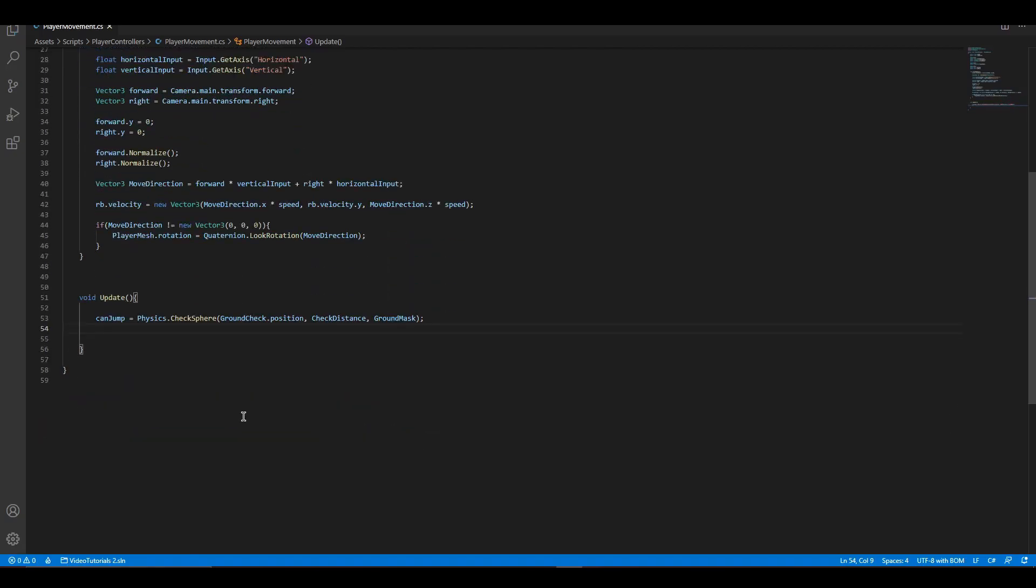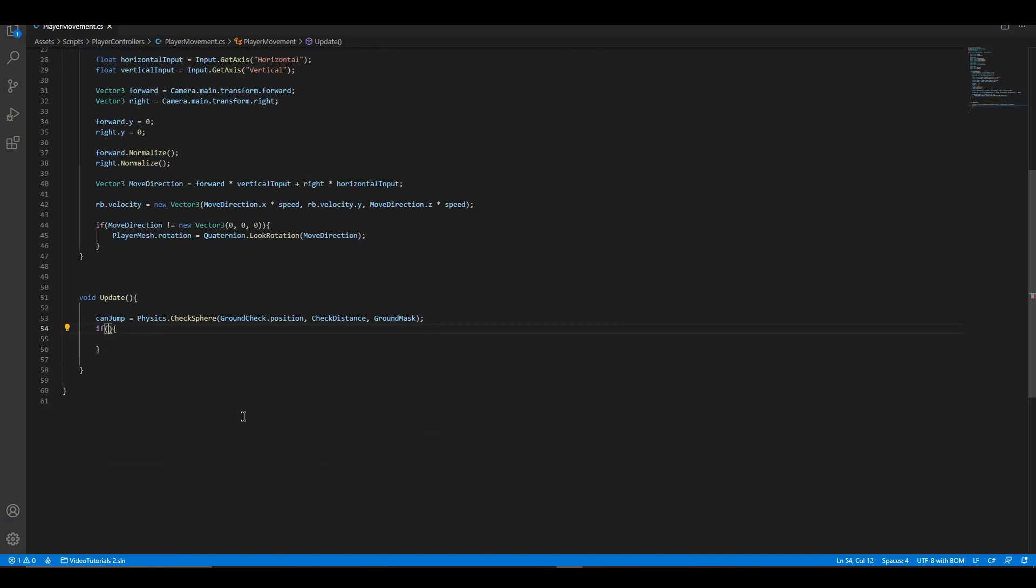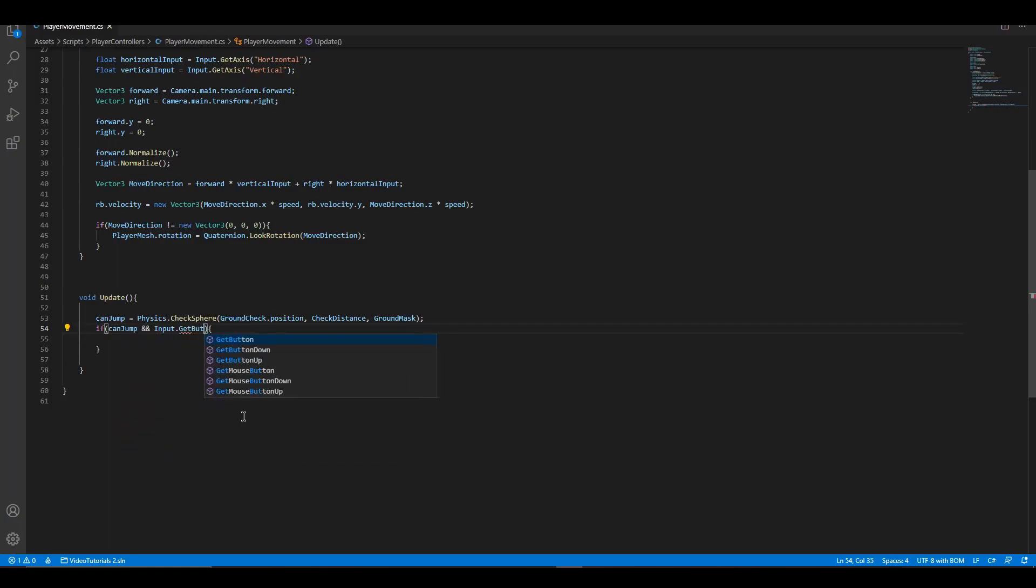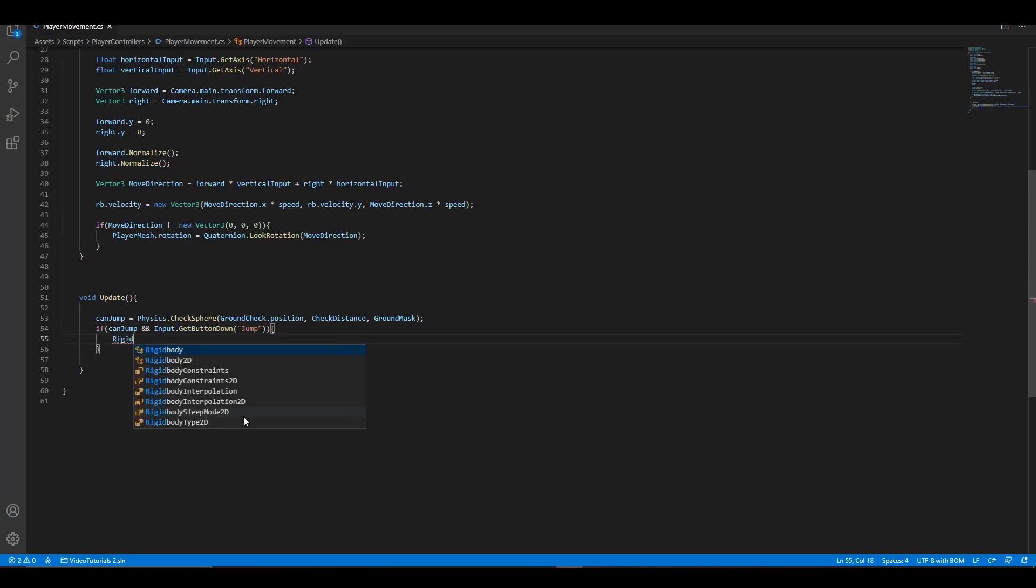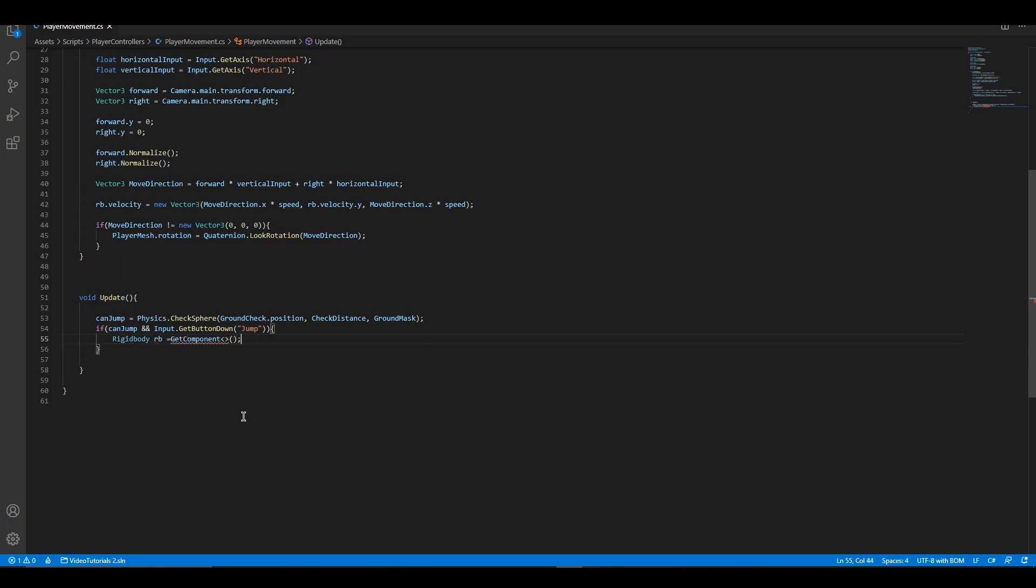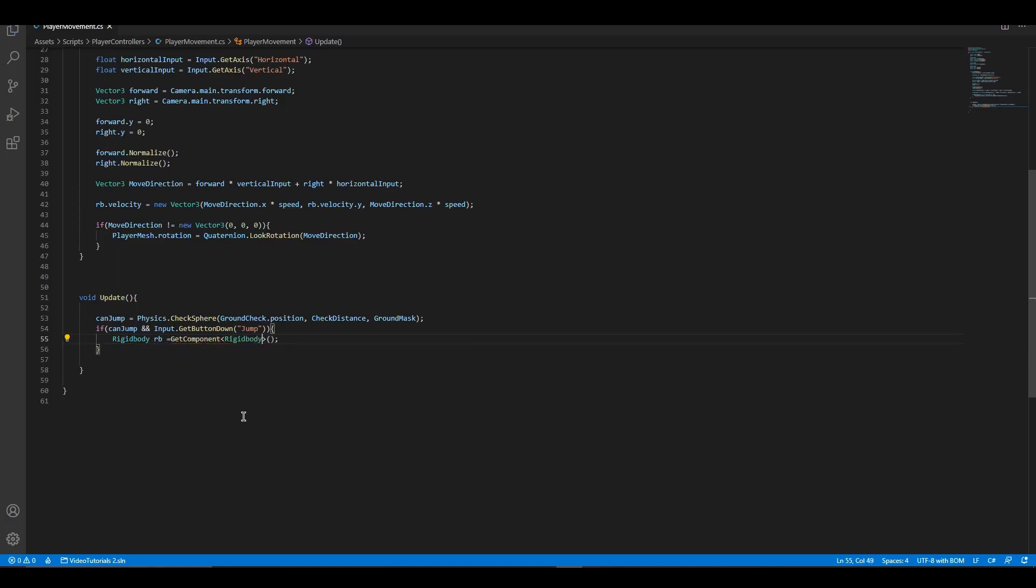After that, we are going to add an if statement, which checks if can jump is true and a jump button is pressed. Inside that if statement, we are going to add a rigid body velocity force to a vector3 up direction.